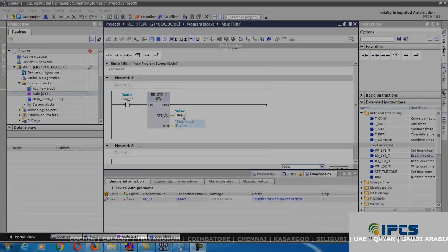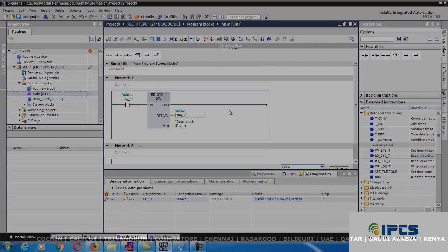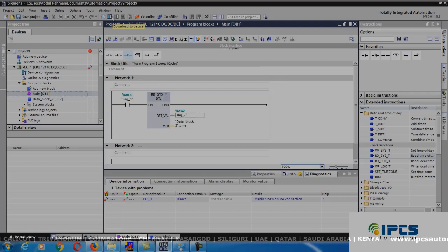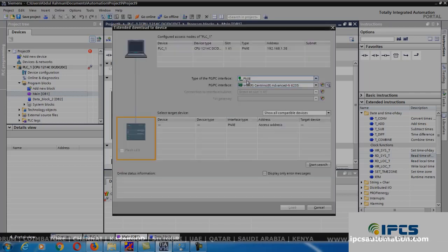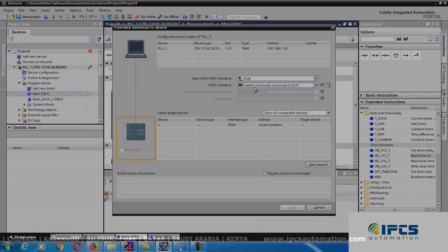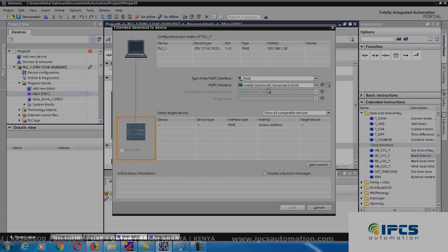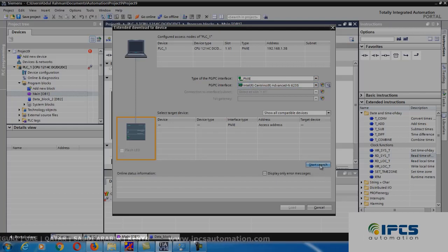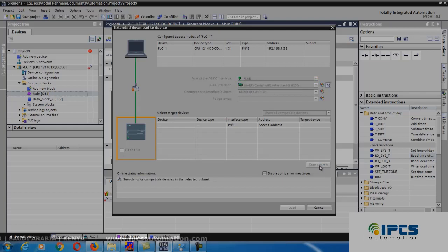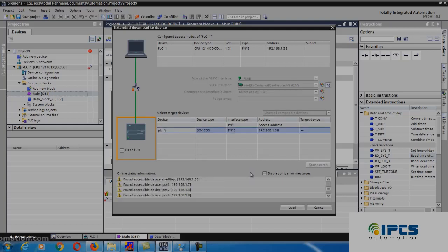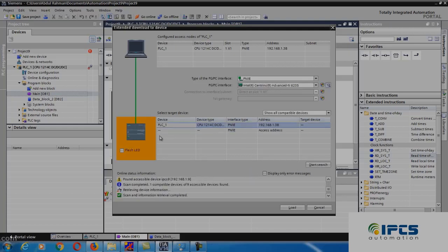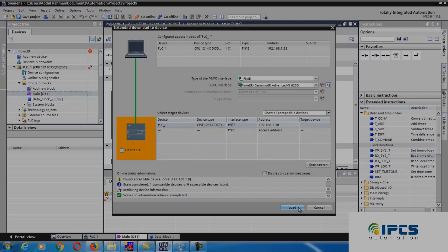To download the program, go to your main block and press this download to device button. In this, choose your PG interface and the motherboard name, and click start search. If your PLC is connected in that network, you will get an orange color over here and you can see the PLC here. Choose it and press load.